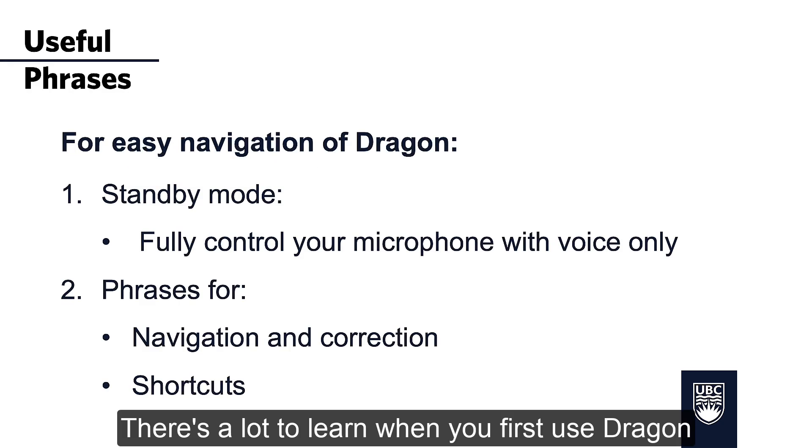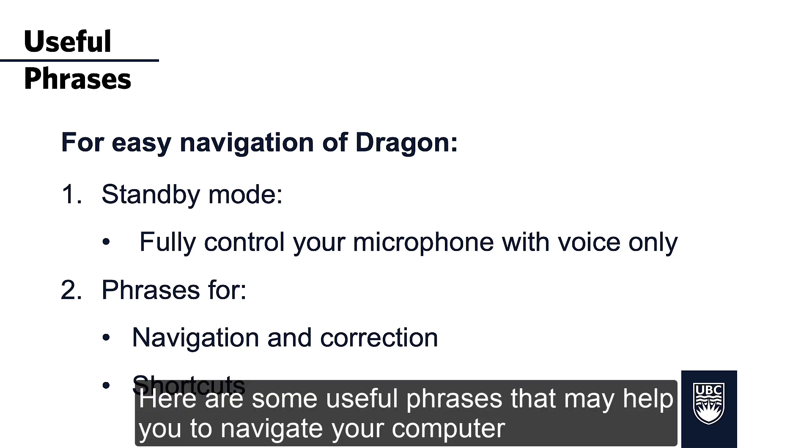There's a lot to learn when you first use Dragon. Here are some useful phrases that may help you to navigate your computer.